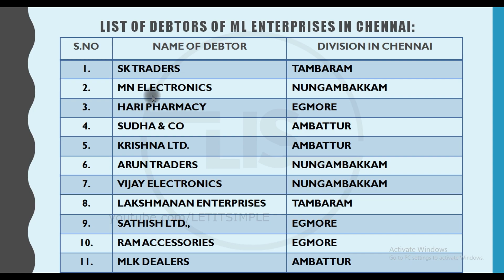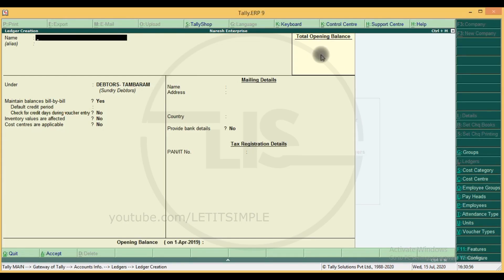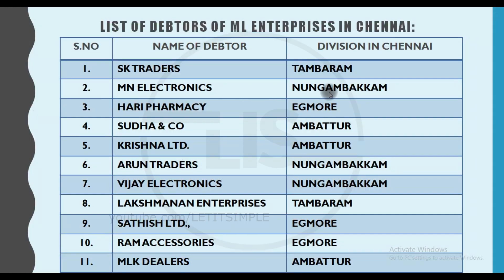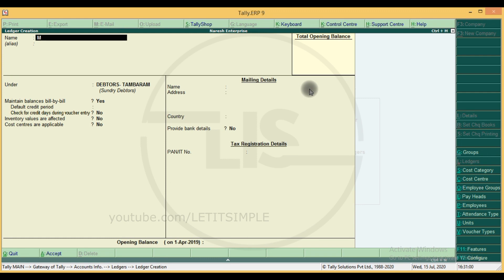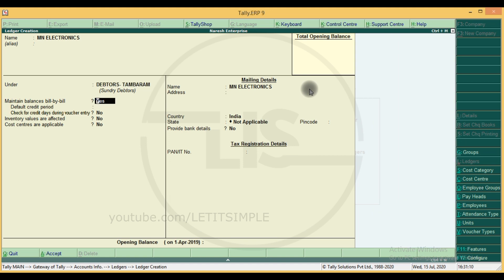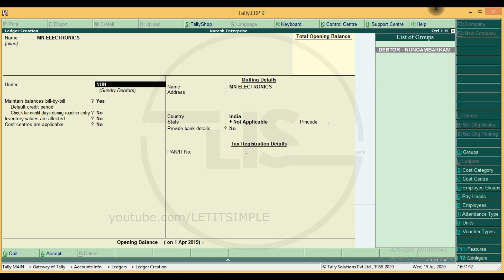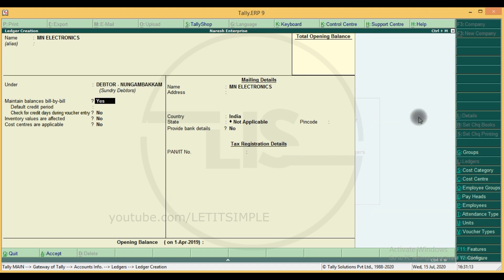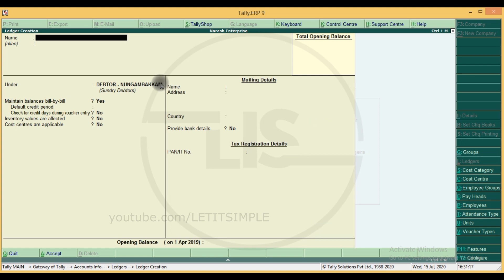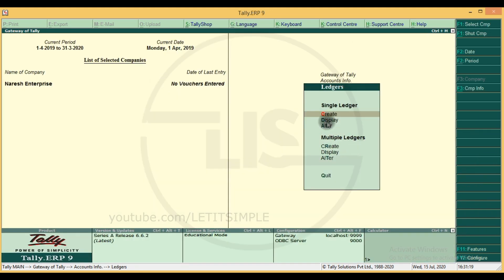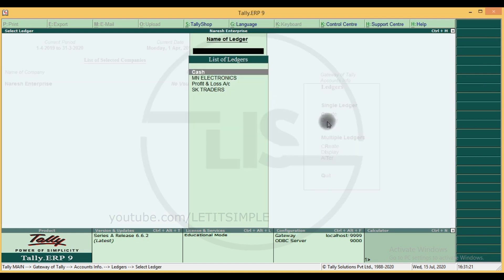Let's create the next group. MN Electronics under Nungambakkam. Click on the next group — you can use the pop-up. If you want to enter, you can go to the final step. We will display the ledgers. MN Electronics and SK Traders — we can see how the first group was created.